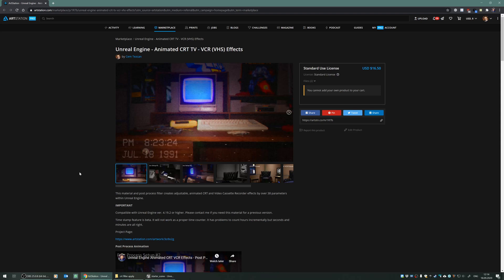Hello, in this video I will show you how to import the contents of my CRT material or CRT effects which we have purchased from my ArtStation store.